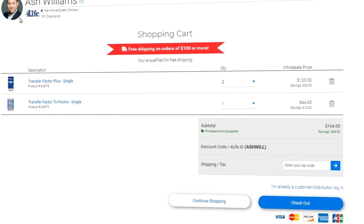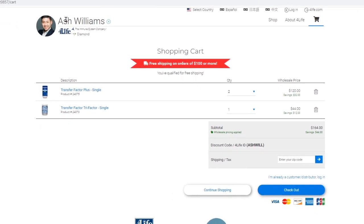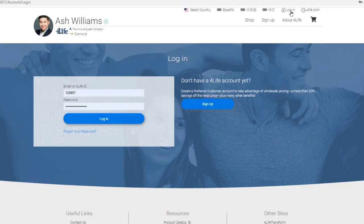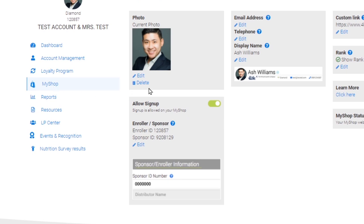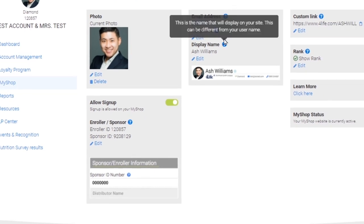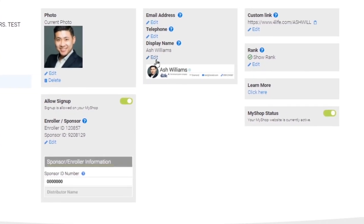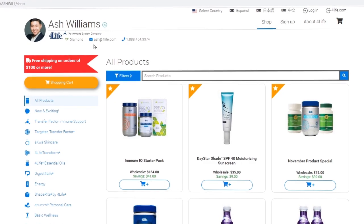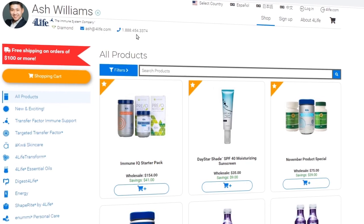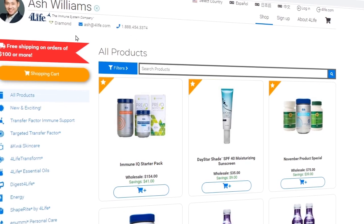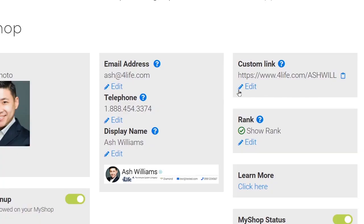To personalize your website, log in and click on MyShop. Select a picture and customize how your name appears. Select whether you'd like to show your email, phone number, or rank. You can even personalize your link to include your name.